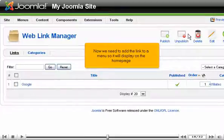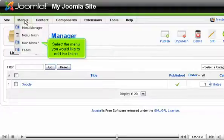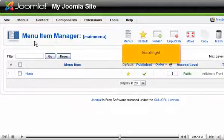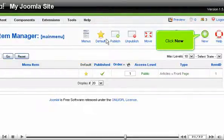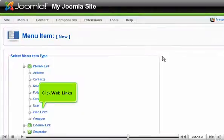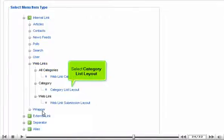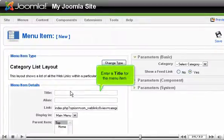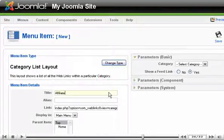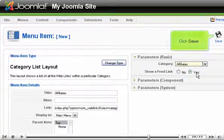Now we need to add the link to a menu so it will display on the home page. Go to Menus and select the menu you would like to add the link to. Scroll right and click New. Click Web Links, scroll down, and select Category List Layout. Enter a title for the menu item, choose the category we just created, and click Save.